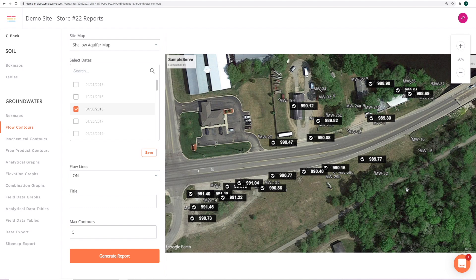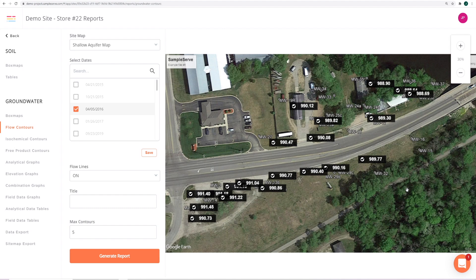In many cases, there are elevation values that are suspect or compromised and you may want to exclude those data points. To do this, simply uncheck the check mark and the software removes that value from groundwater flow calculations. To use the value, simply recheck it.